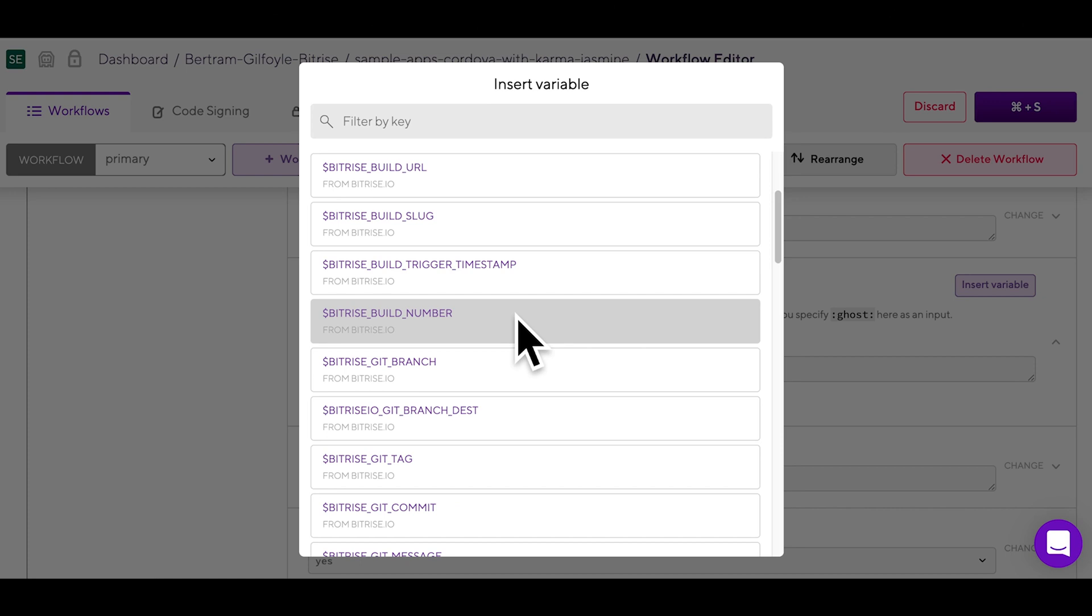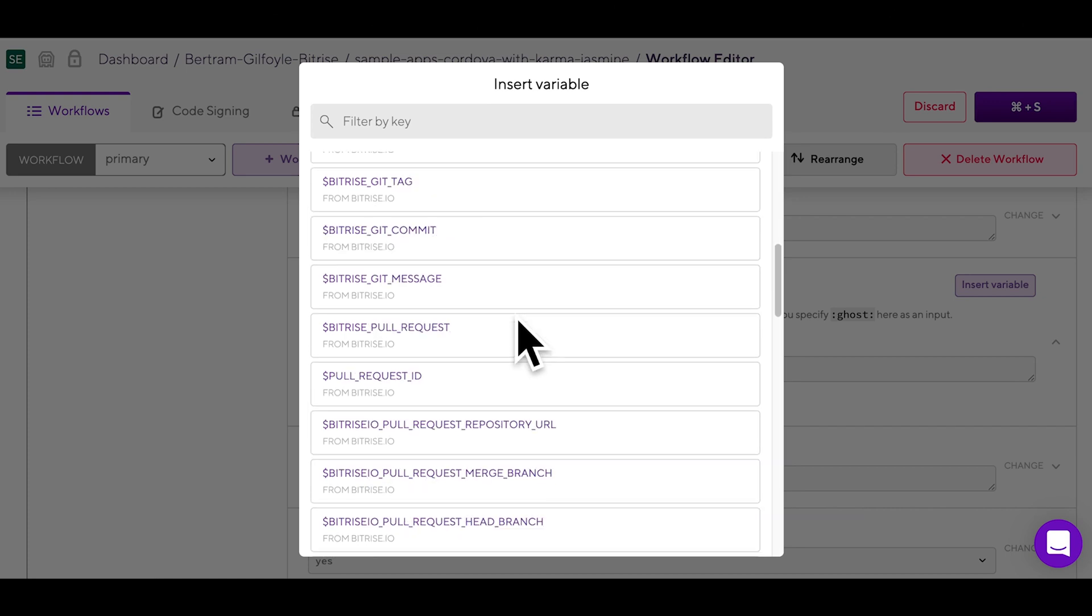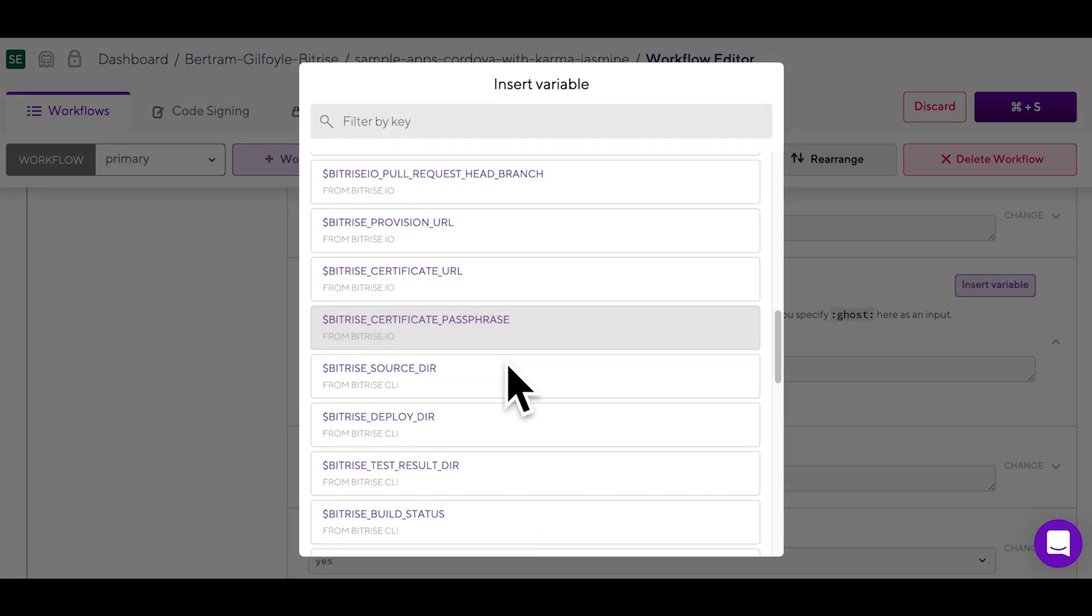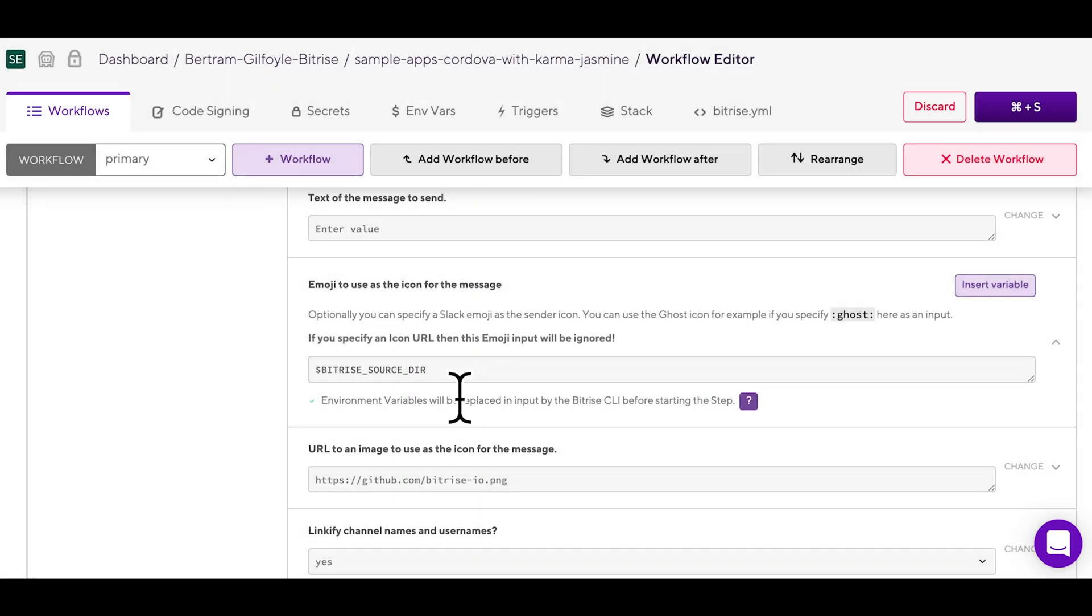Through here, you can find a list of all available environment variables. Take a look at them and when you find the one you're looking for, just click it and it will be inserted into the input field for you.